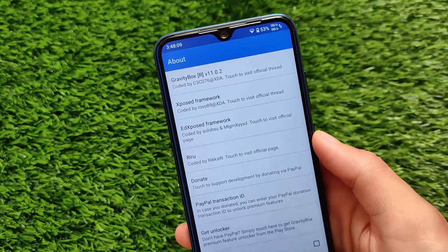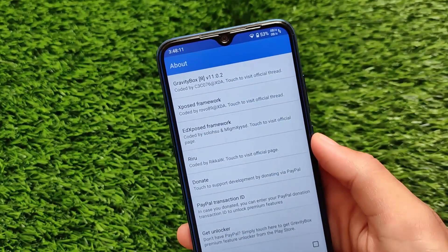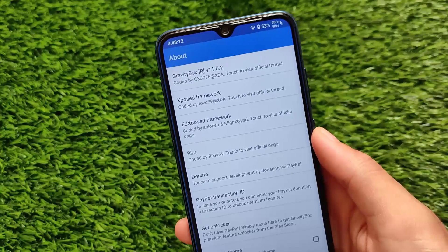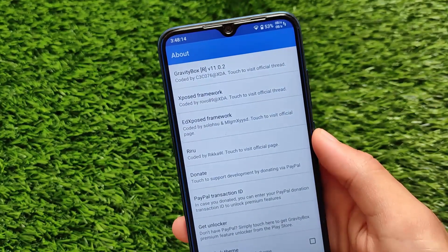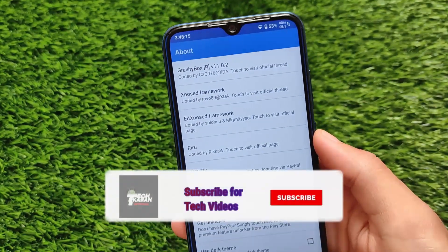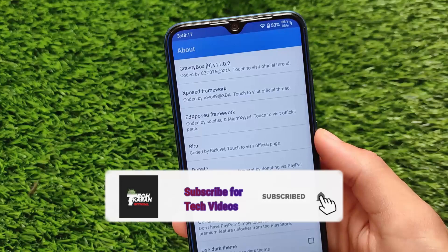What is up everyone, this is Kirin here, welcome back to Tech Care YouTube channel. I already made a video on how you can install the LSPosed Magisk module on your device.